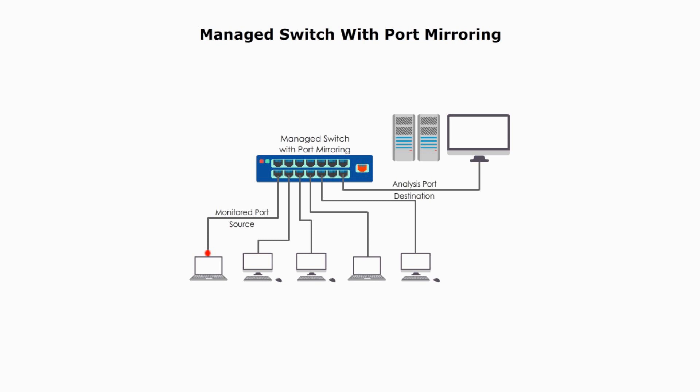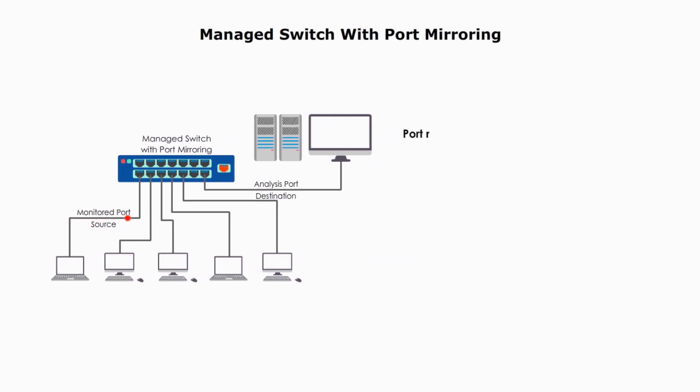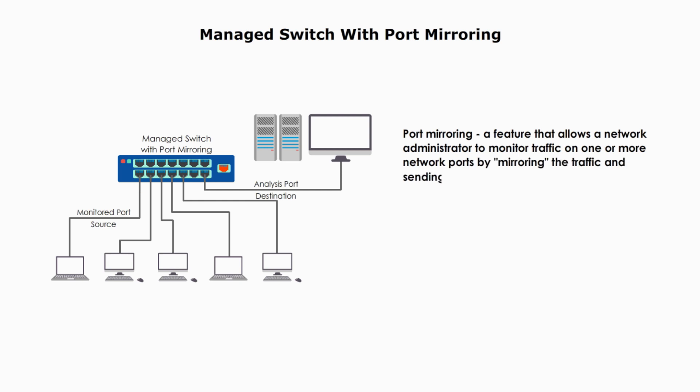A managed switch with port mirroring. Port mirroring is a feature that allows the network administrator to monitor traffic on one or more network ports by mirroring the traffic and sending a copy to a designated port.